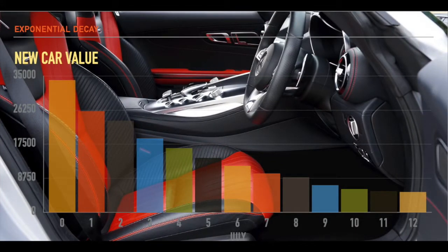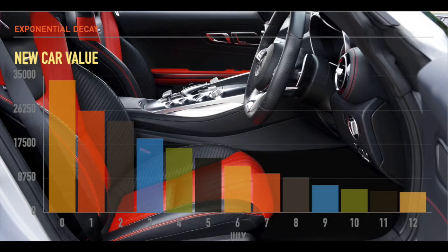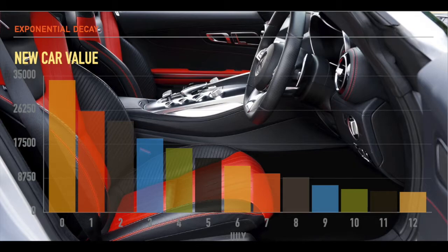Here we have a perfect example of exponential decay. This example shows the depreciation, or the value, of a new car. We can see at the beginning how a car is valued at a very high price when it's new. But as every single year goes by, the value of that car decreases. One of the things about exponential decay is that it decreases in value very rapidly at the beginning, but then as the years go by, it will still decrease in value, but very slowly. This is the perfect example of exponential decay.